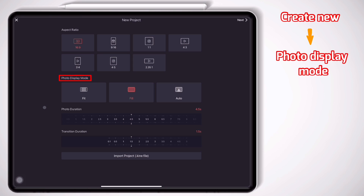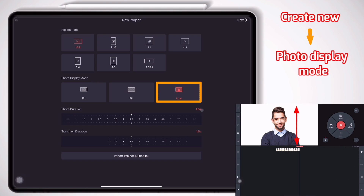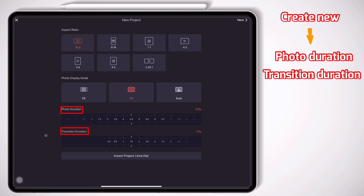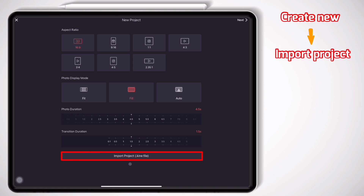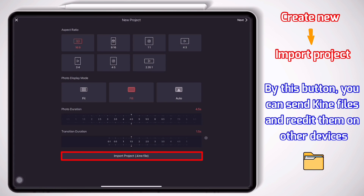The next part is Photo Display Mode, which lets you choose how your photos are going to open in the project: Fit mode, Fill mode, or Auto mode. Auto mode means if there is a person in your photo, the application automatically sets a suitable frame so you can see from the head to the chest — it's kind of like a face recognition feature. But I always put it on Fill. You can also set the default duration of photos and transitions, and of course you can change them while working in the project. The last part is the Import Project button, where you can import a Kine file — which I think is one of the unique features of KineMaster among other applications you can use on iPad or tablet for editing.